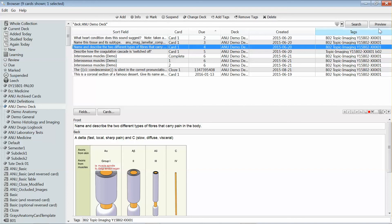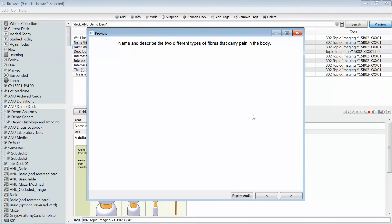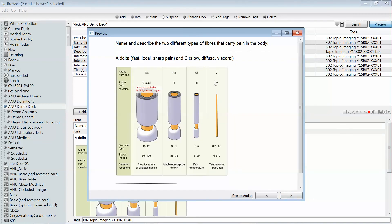Your basic card type is going to have a question on the front and an answer on the back. You can also get a reverse version of this, which will present you with the answer and then the question. That can be useful for glossary style questions where you are wanting to be able to be presented both with the term and then the definition, or to be presented with the definition and then the term to see whether or not you can identify one from the other.